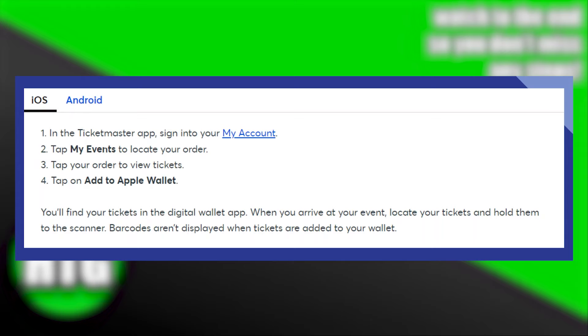Then you need to tap on the option that says My Events. Tap on My Events to locate your order. After that, tap your order to view tickets.